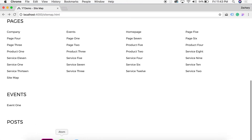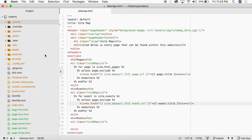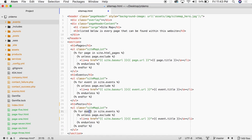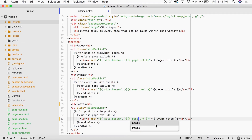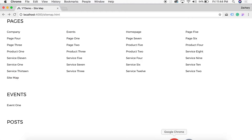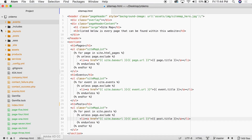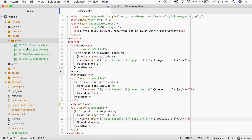Now we pull in our posts. We paste the same code into the posts section and change the loop to `for post in site.posts`, then update the href to `post.url` and the anchor text to `post.title`. Coming back and refreshing the page, we can see all four posts listed — post one, two, three, and four.